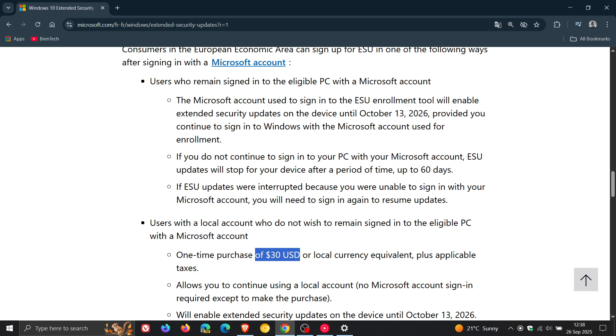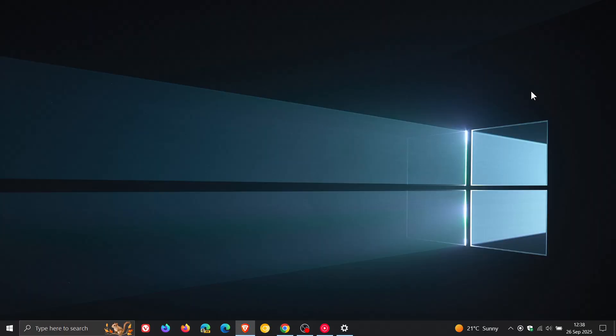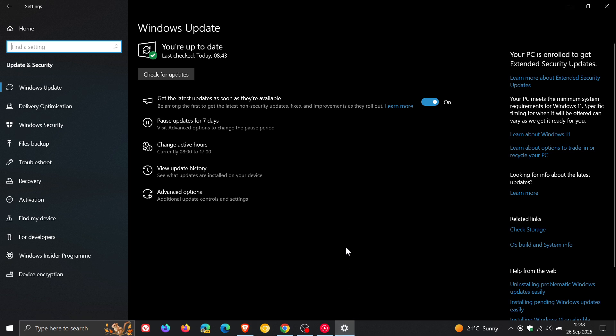And obviously if you are outside the EEA, like I am, basically nothing changes. The ESU program will cost $30, as mentioned, per device